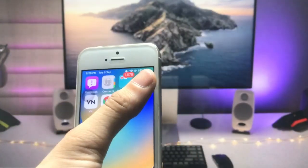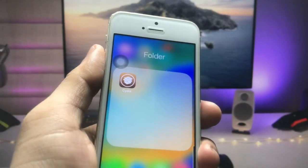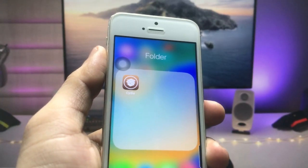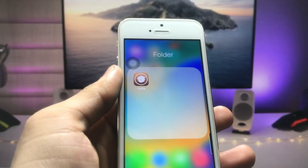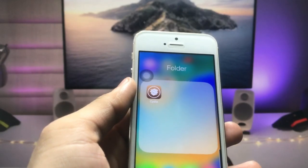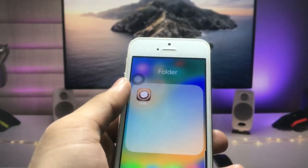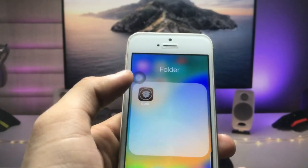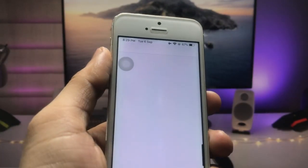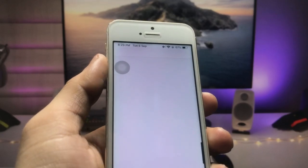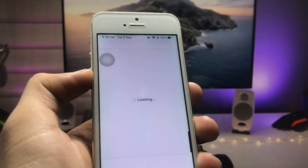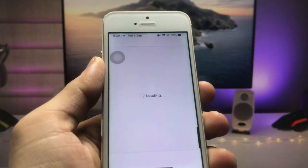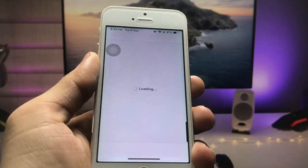In this method we just need to jailbreak the iPhone. After jailbreaking your iPhone, simply go and install the Cydia app. After installing the Cydia app, open it — you can see the Cydia app is showing loading, so we just need to wait here.